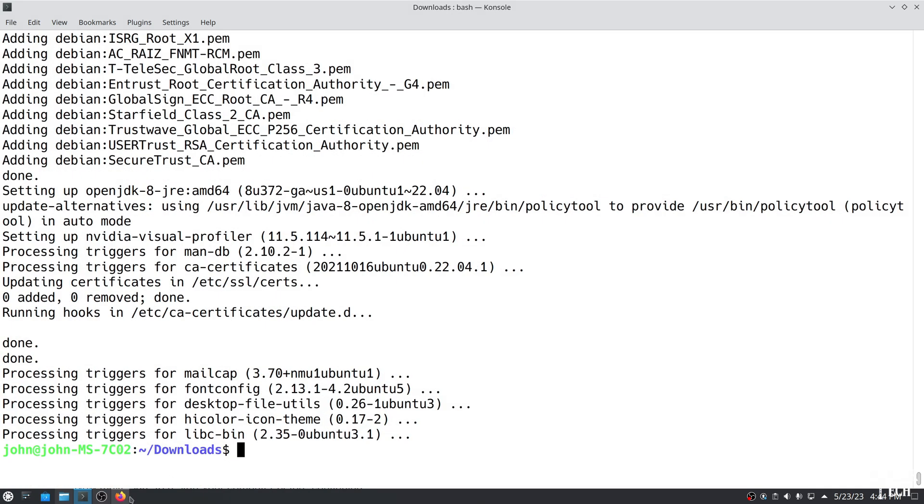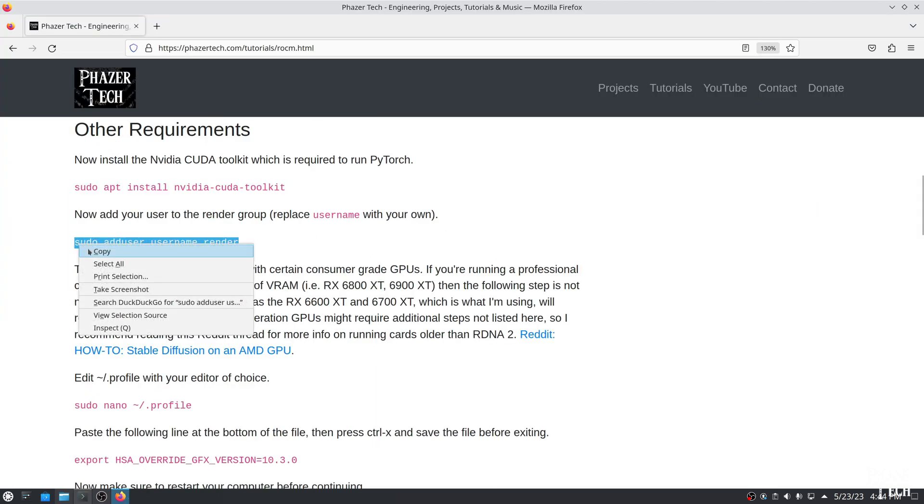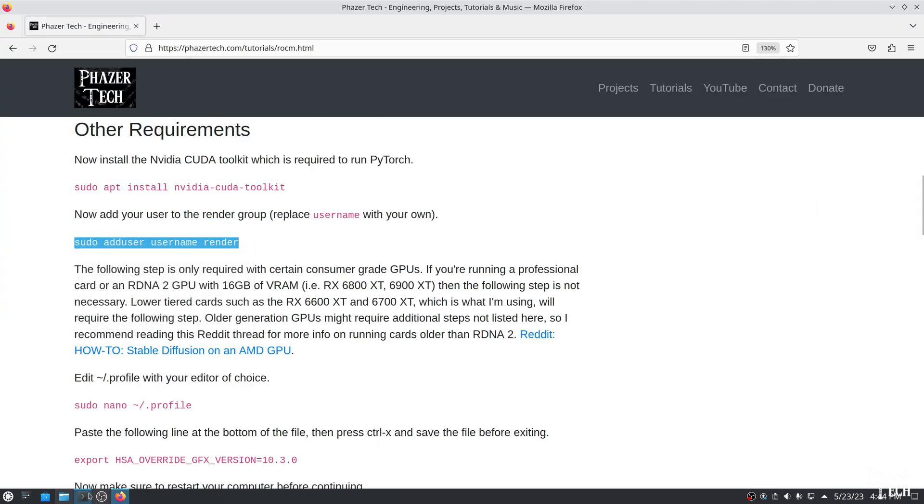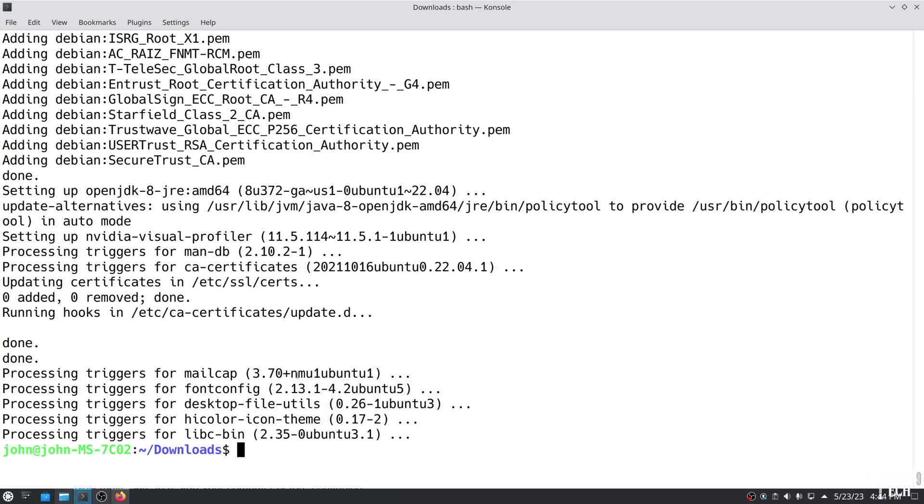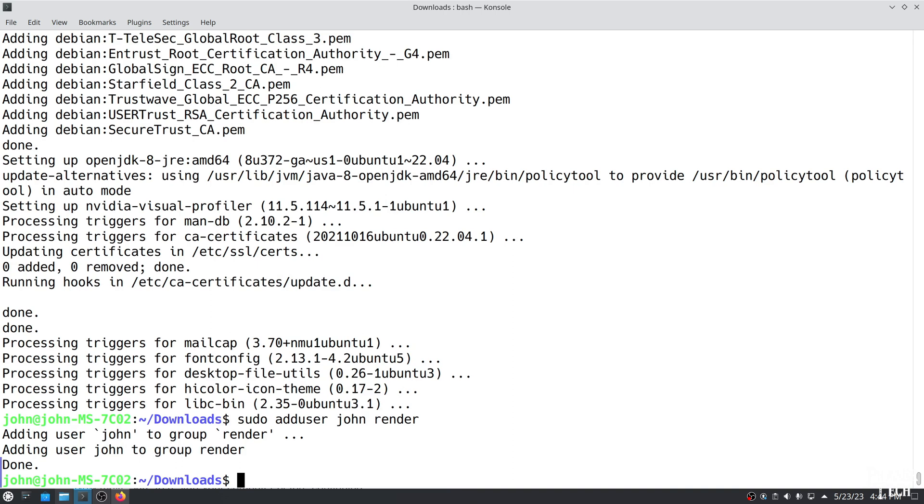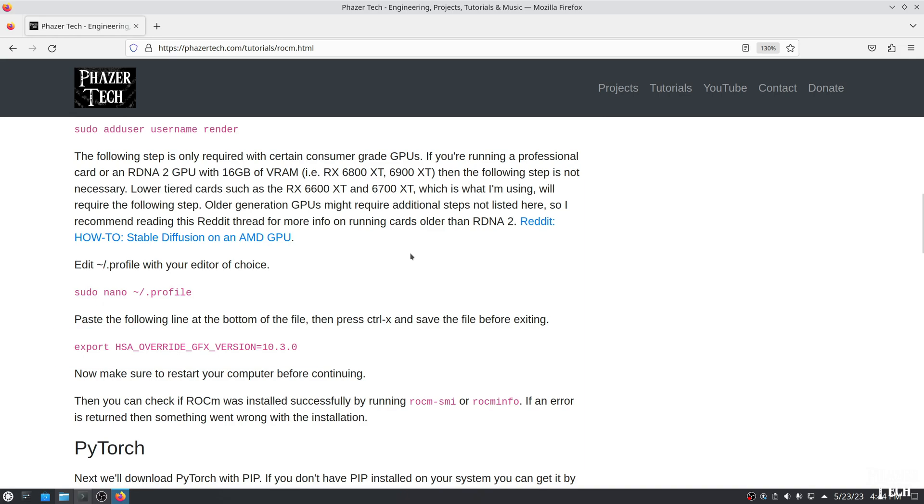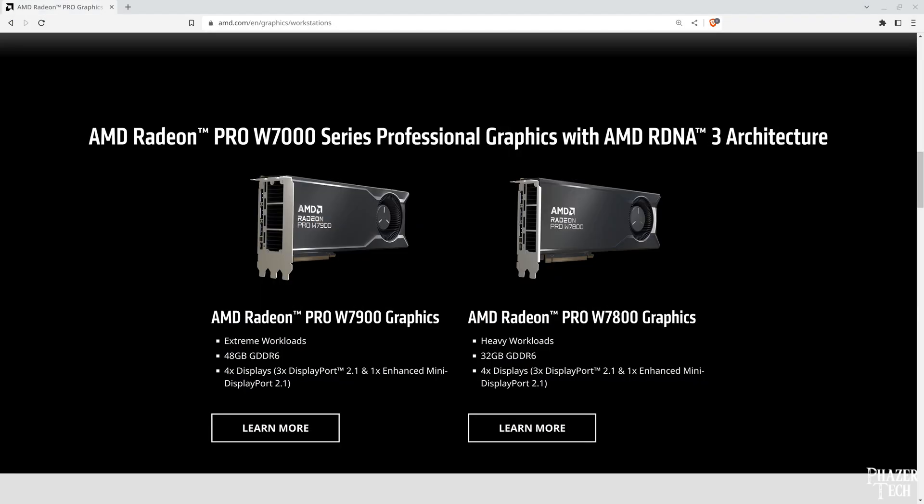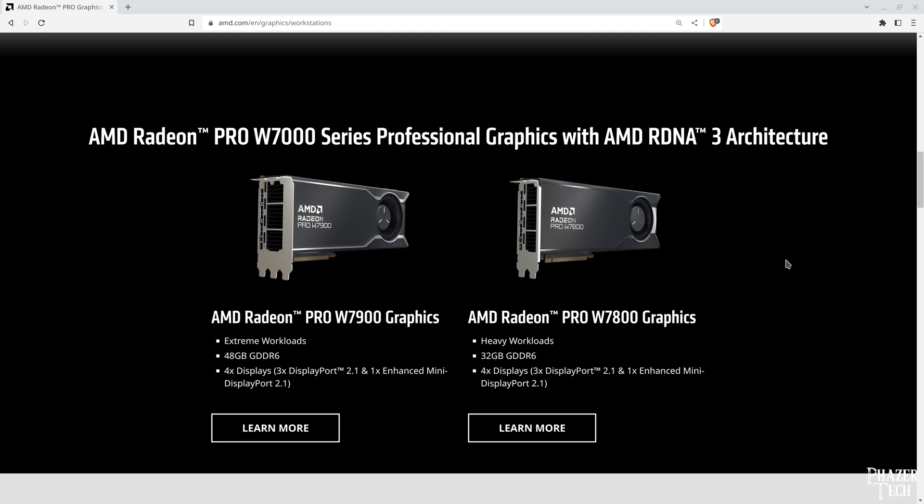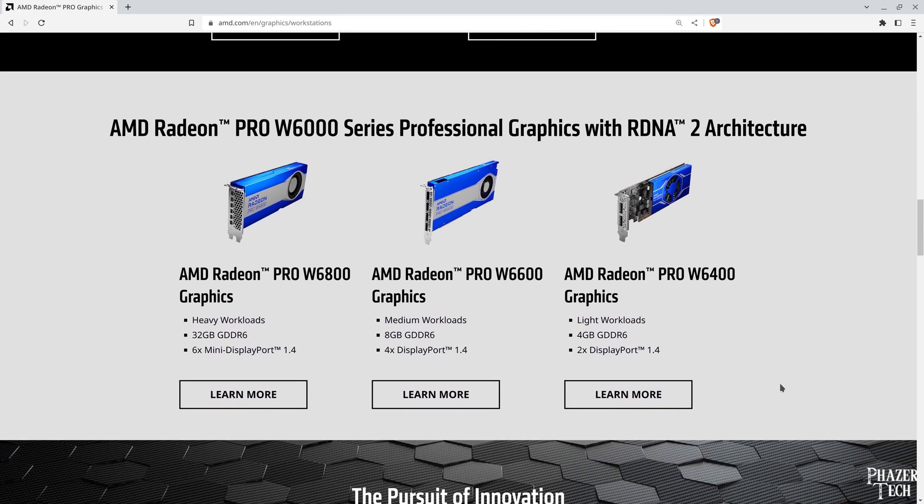Next, enter this command to add the user to the render group, which gives access to the GPU hardware. And be sure to replace username with your own username. Now the next step is to set this environment variable, but this might not be necessary depending on the GPU you're running. If you're running a professional workstation GPU such as the Radeon Pro W7000 or W6000 series, then you won't need to do the following step.